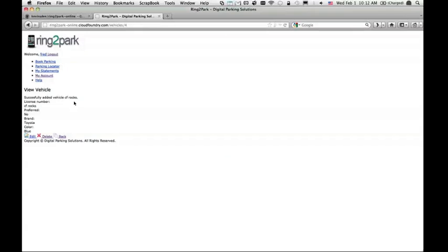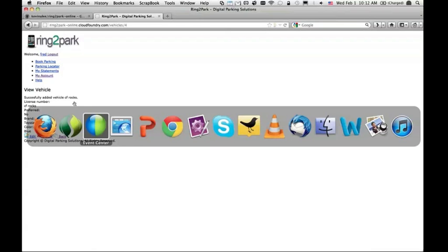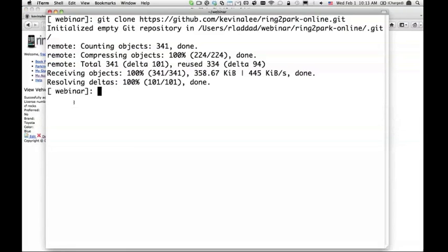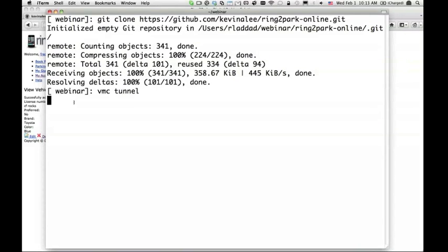What I want to show you quickly is how do I know that I actually ended up adding a vehicle to the database. For that I will use VMC tunnel command. VMC tunnel allows you to have access to your services. In this case I want to have access to my ring DB database. When I say vmc tunnel, it's going to go and look into services that are bound to my account.